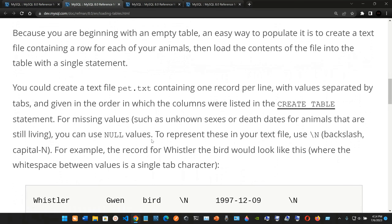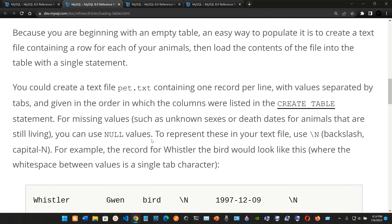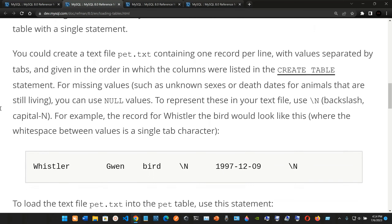Because you are beginning with an empty table, an easy way to populate it is to create a text file containing a row for each of your animals, then load the contents of the file into the table with a single statement. You could create a text file called pet.txt containing one record per line, with values separated by tabs and given in the order the columns were listed in the CREATE TABLE statement.